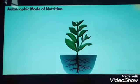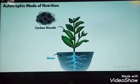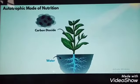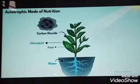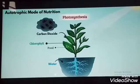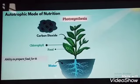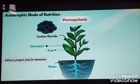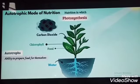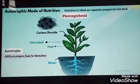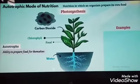Autotrophic Modes of Nutrition: Green plants absorb carbon dioxide from air and water from soil. With the help of sunlight and chlorophyll, they convert this raw material into food. This process is called Photosynthesis. That means green plants have the ability to prepare food for themselves. Such plants are called Autotrophs. The kind of nutrition in which an organism prepares its own food is called Autotrophic Modes of Nutrition.